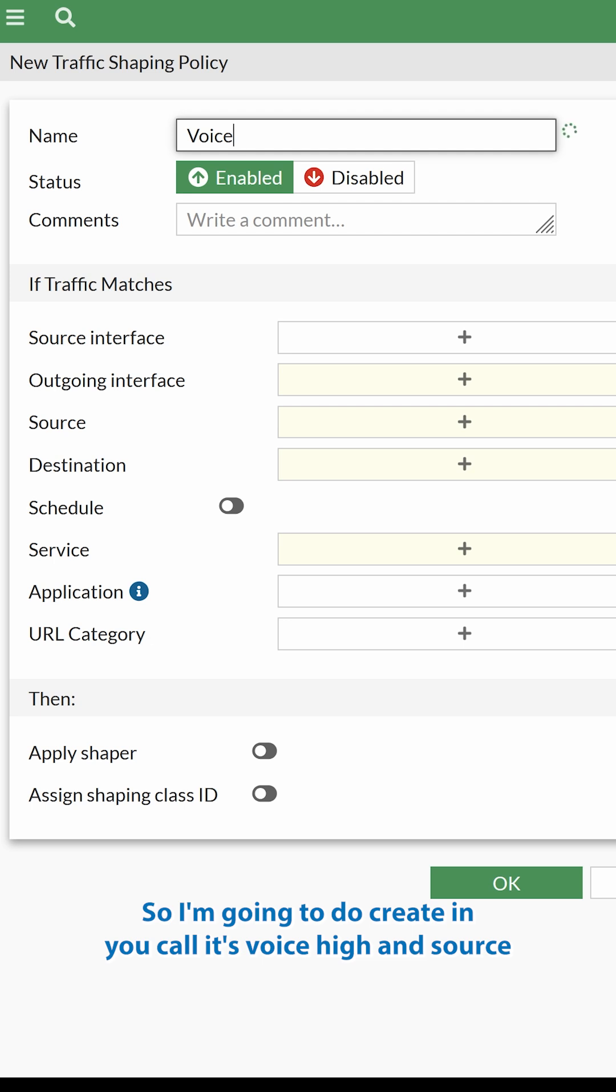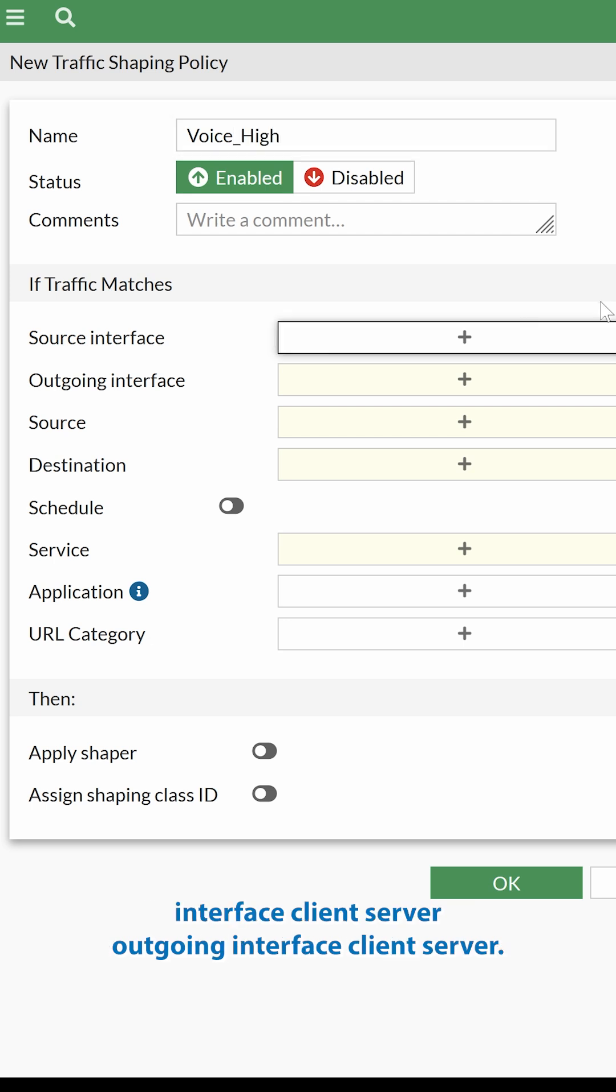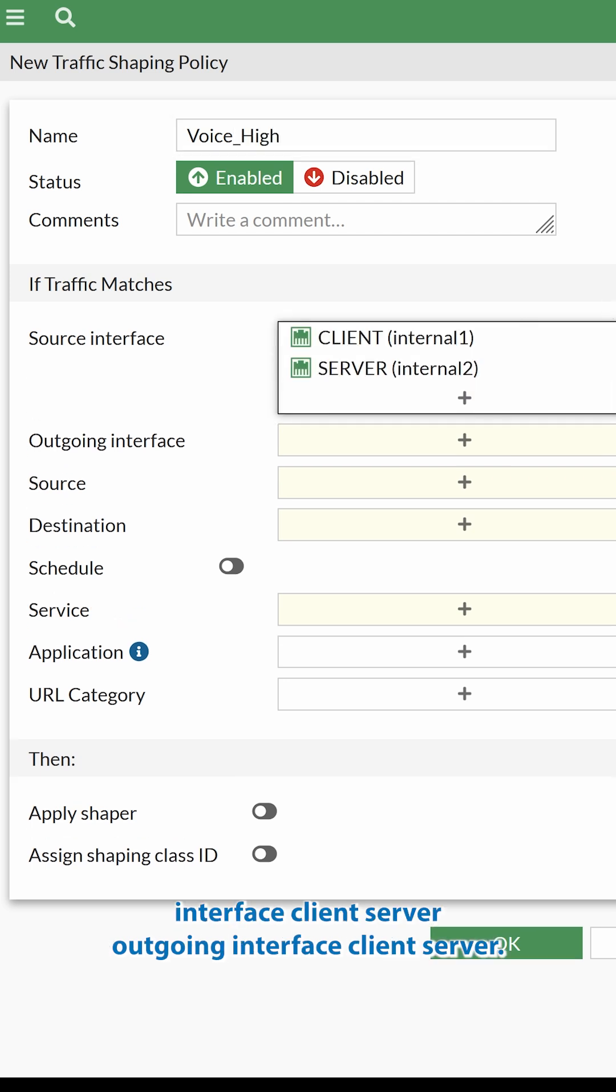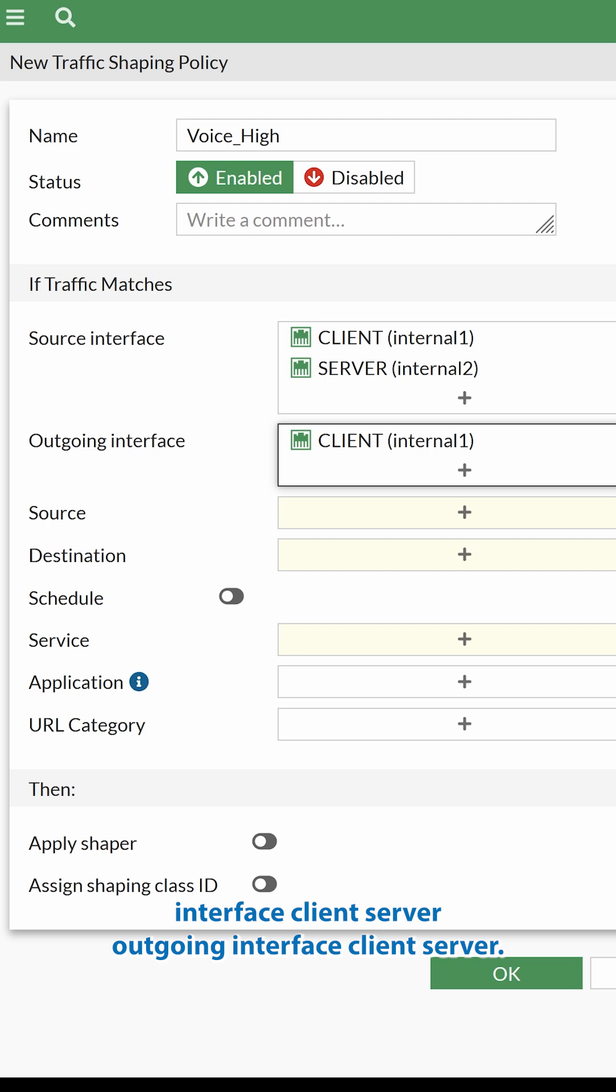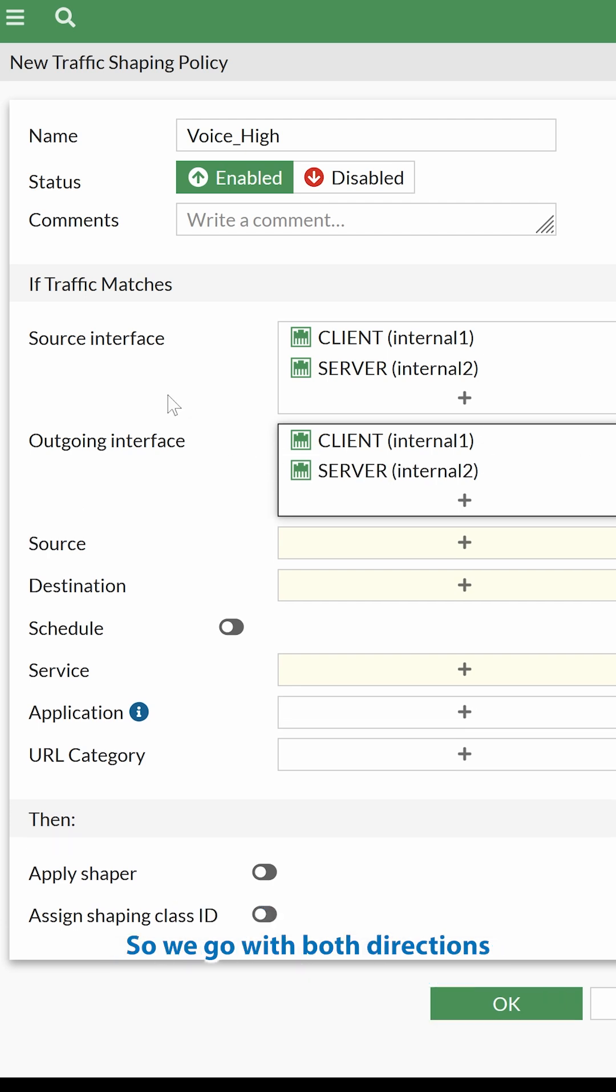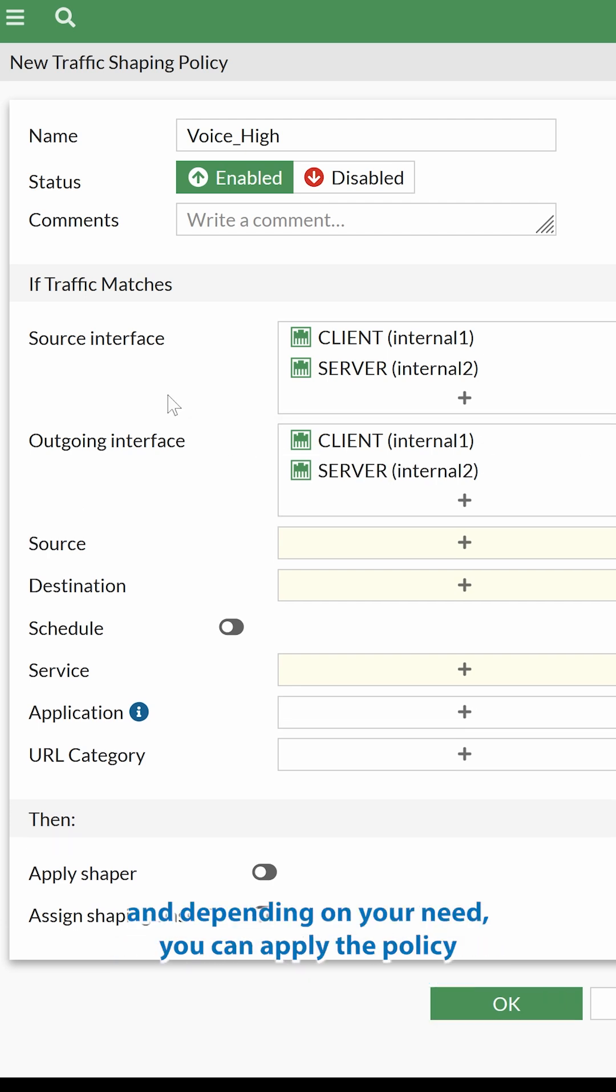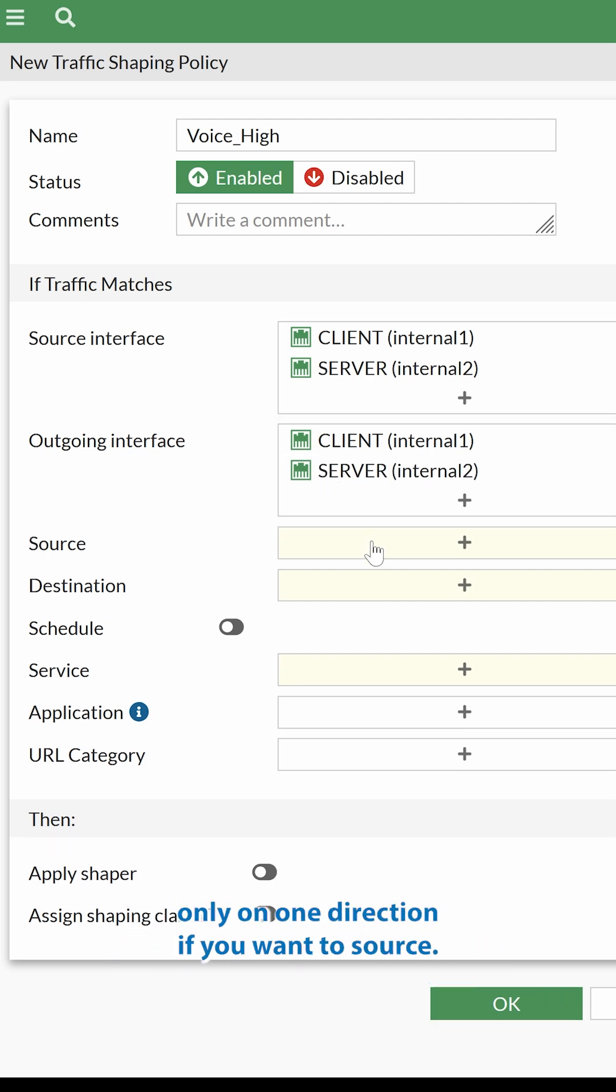call it Voice High, and Source Interface Client Server, Outgoing Interface Client Server. So we go with both directions. And depending on your need, you can apply the policy only on one direction if you want to.